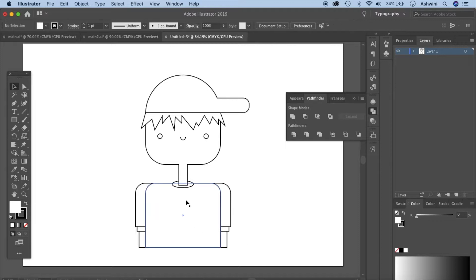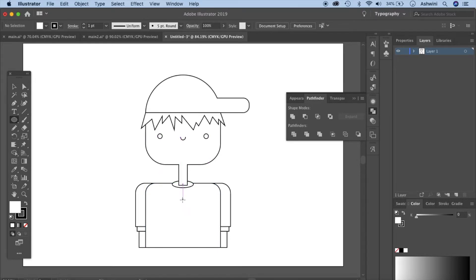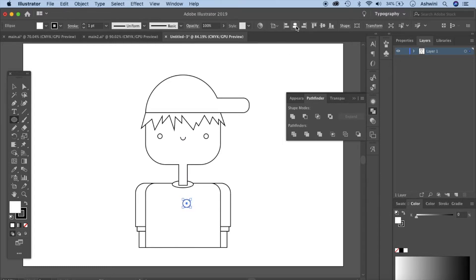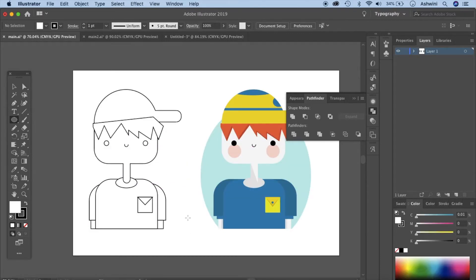We can put some pockets, or some buttons. Let's just do buttons. Hold the shift key and make a circle, and make sure you put it in the center because buttons are usually in the center. Hold the Alt key down, click, hold shift and drag to make a copy. Our basic structure is already ready — this is how it looks, and now it's time to color it.